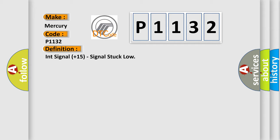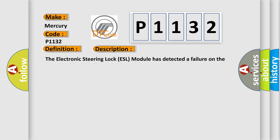And now this is a short description of this DTC code. The electronic steering lock ESL module has detected a failure on the fused ignition run start circuit.